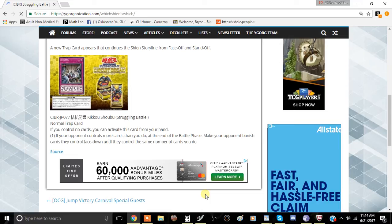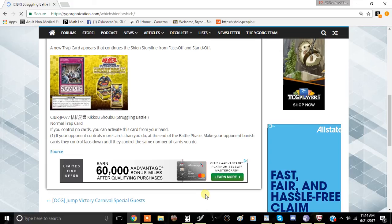So if you have no cards, or if you control no cards... well, actually, I read that wrong. If you control no cards, you can activate this card from your hand, which is pretty substantial.